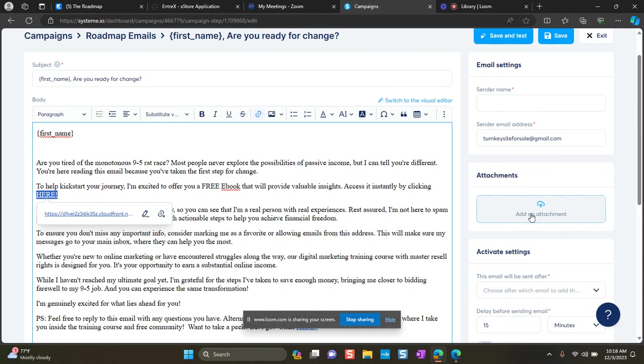Because first, it may be too large. There's a five megabyte limit. So one, it may be too large. Two, whenever you add attachments, you have a greater chance for it to go to spam.